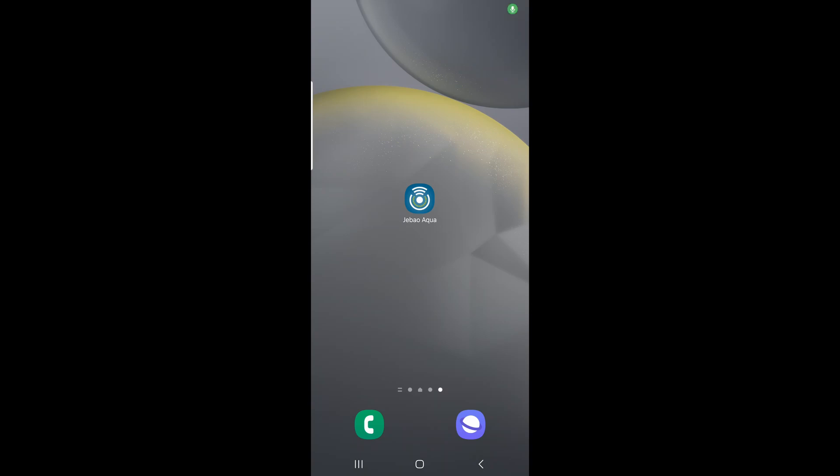I want to do a quick video on the app and how you control the DMP 40. The app is the Jabal Aqua and the QR code is available through the brochure, but I'm sure you can find it elsewhere.